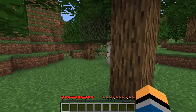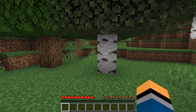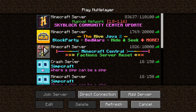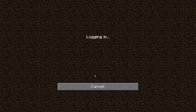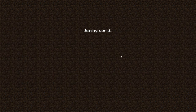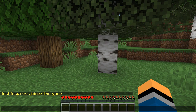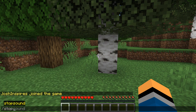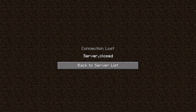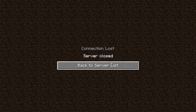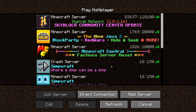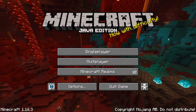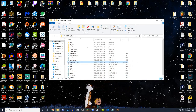Now we can leave the game. Since I'm an op, I can go back to the server and type /stop to stop the server from inside the game. The server will close, and we can go back to the desktop.